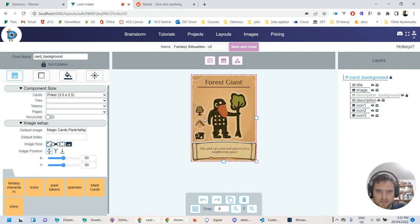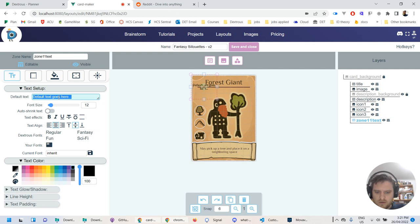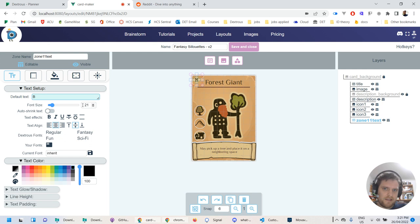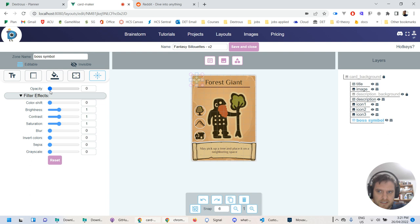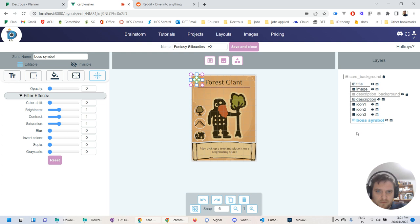Let's try it. Let's edit the layout. Let's say there's a special zone here — I'll add a zone, dial up the text size, make it small in the corner. Maybe it's 'B' for boss or something like that. It's a special thing I don't want available most of the time, so I'll call it 'boss symbol'. By default I'll toggle it to opacity zero — there's a shortcut to set it fully off. There's a little icon to show it's not visible by default. Let's save and close.